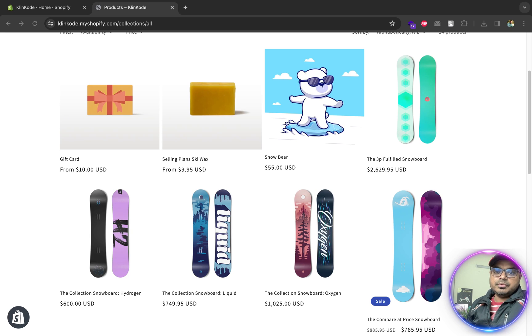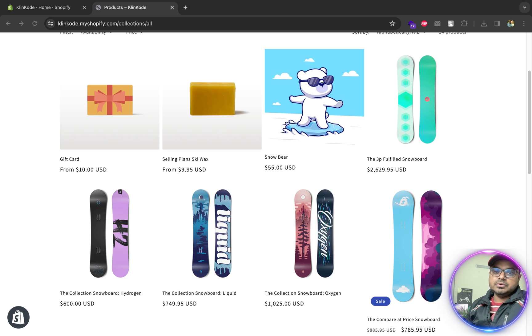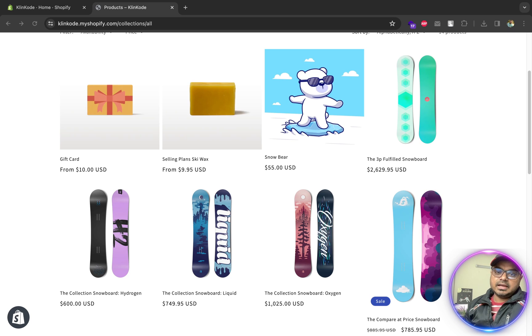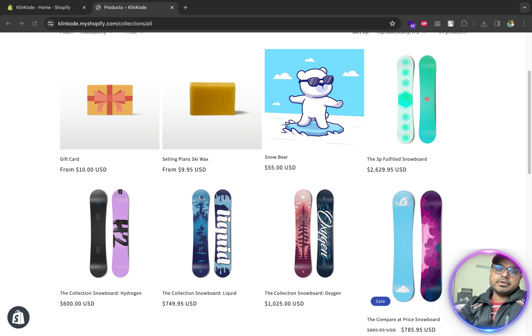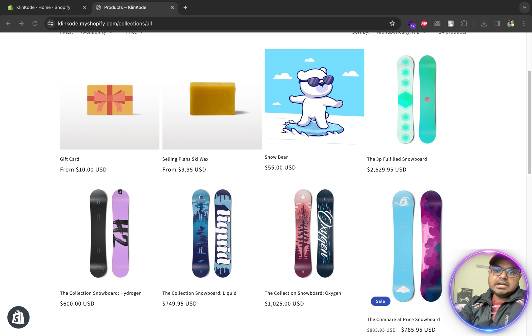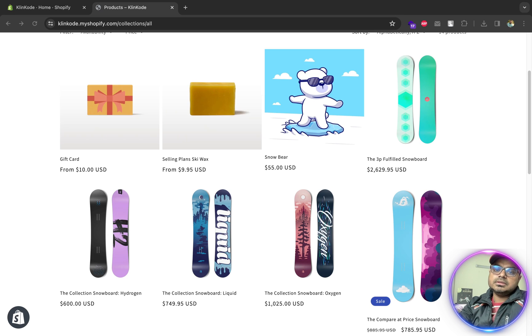Hi, this is Sharir Kabir from Clean Code. Today I will show you how you can add an add to cart button in your Shopify collection pages. In our example, we will use the default Dawn theme.